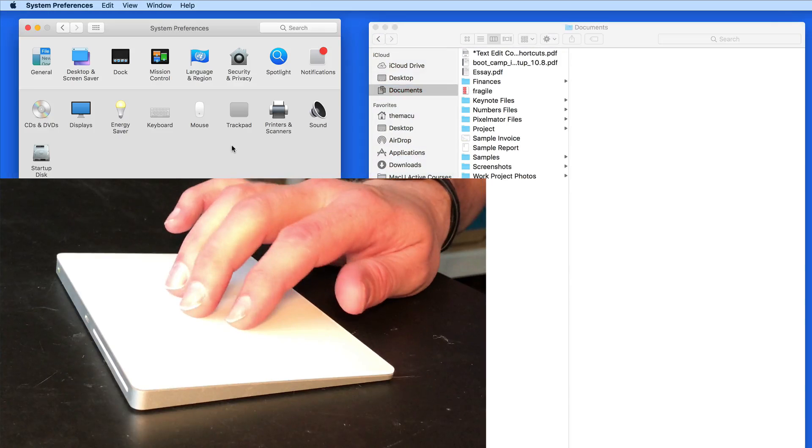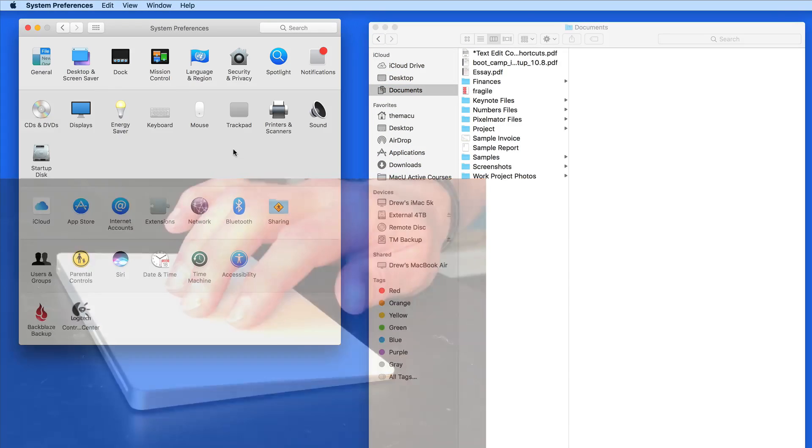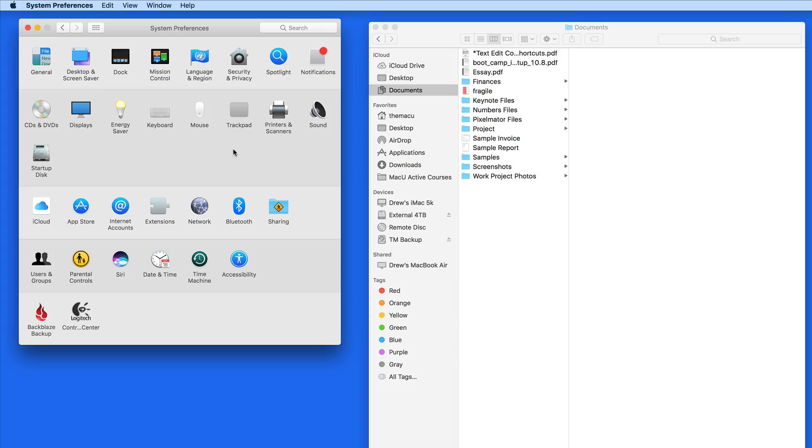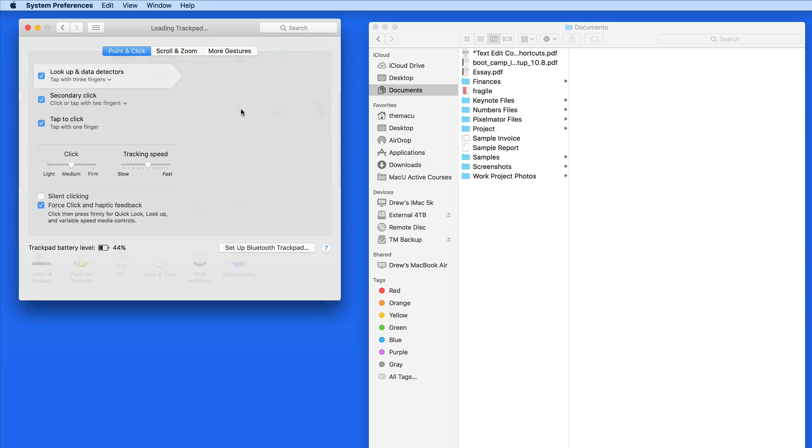Basically it's going to eliminate the need to press on the trackpad in order to drag. I've used it for a couple years now and really like it.